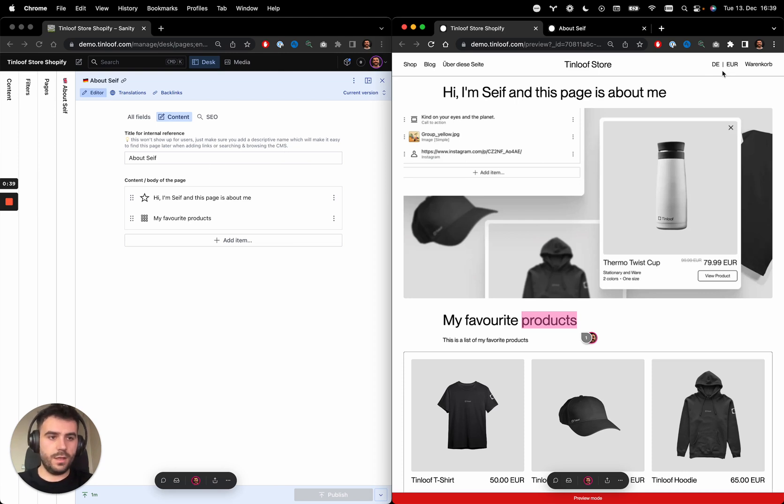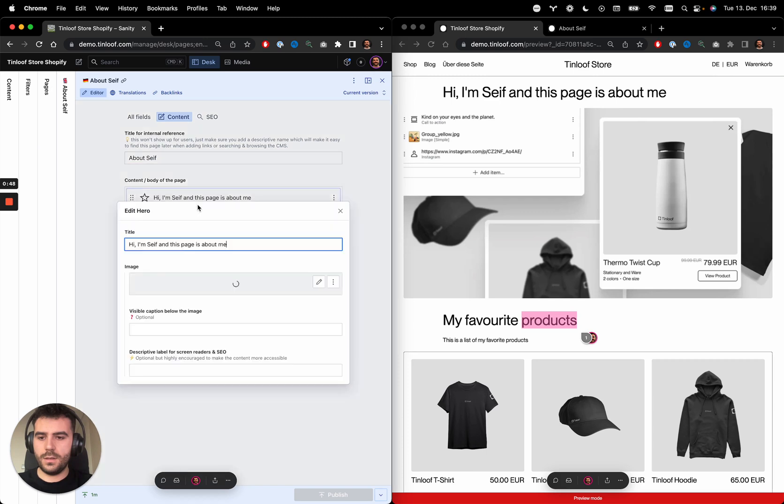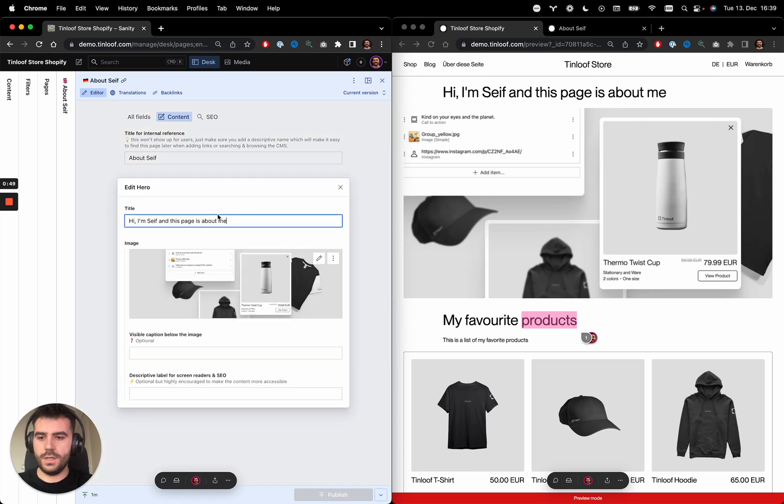Notice how it knew that this is the German page. And here, instead of saying 'Hey, my name is Saif,'